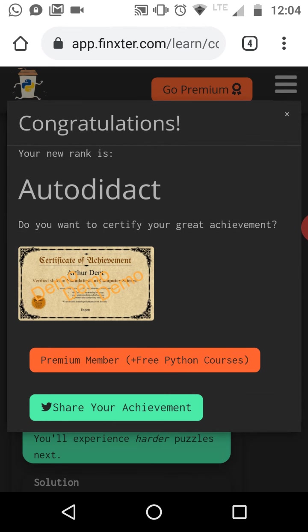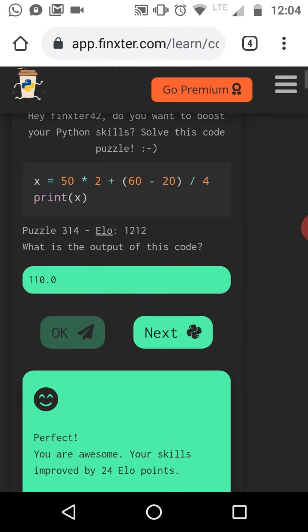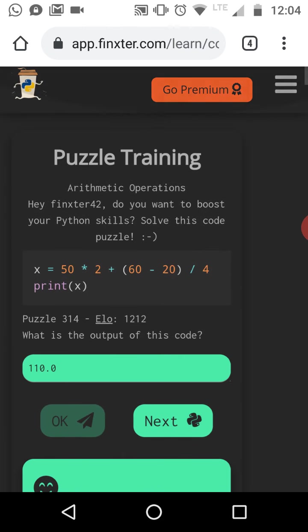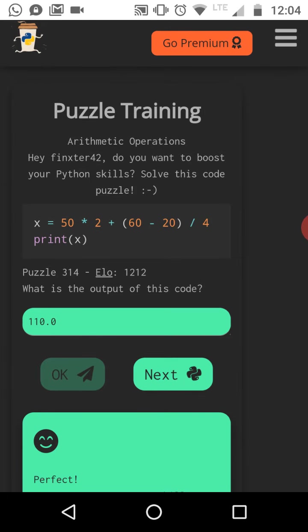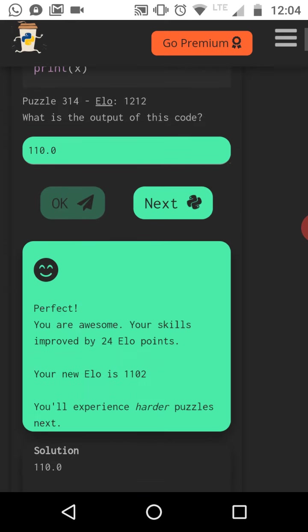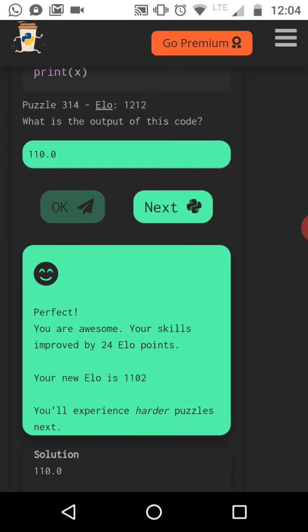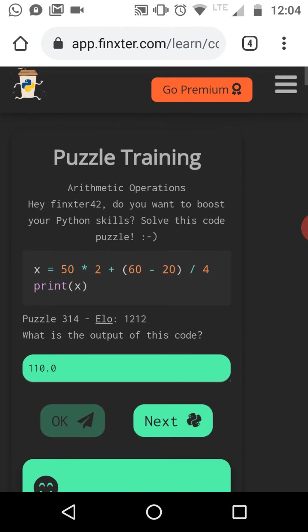So congratulations we have reached a new rank auto deduct. So each time you enter a new ELO level. So there are some levels you over time increase your ELO rating this is the whole idea of the Finxter.com app. So you have an associated rating and over time as you solve more and more puzzles correctly your ELO rating increases and you get more and more difficult puzzles that match your current ELO rating.